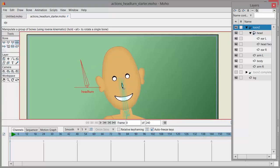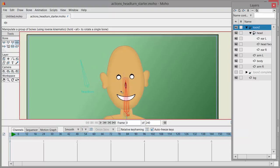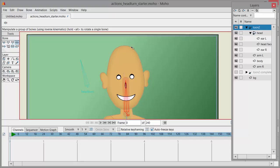If you wanted to, you could create yet another bone to have the face tilt upward and downward — but that means you'd have to change the shape of the head too. You'd actually have to move some of those points around if you wanted the character looking downward or upward, because from this viewpoint the shape of the head would change.